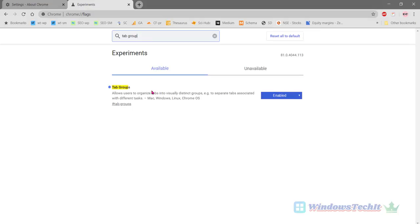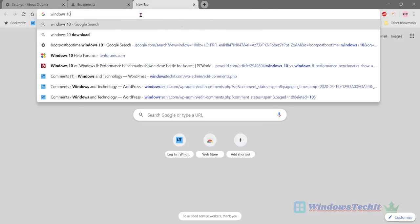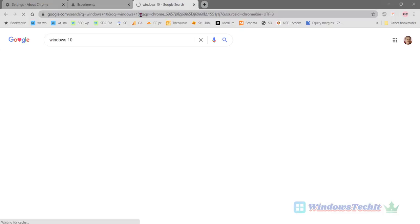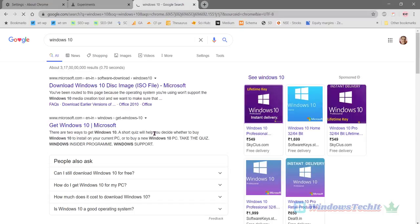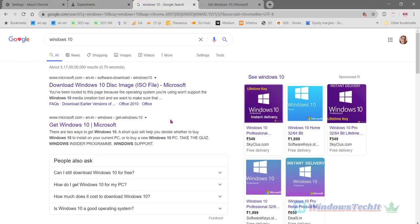So here you see that I have enabled the tab groups here. So hence now if I open, for example, let's say I search for Windows 10. Let's say I search for Windows 10. Let's click this any tab.